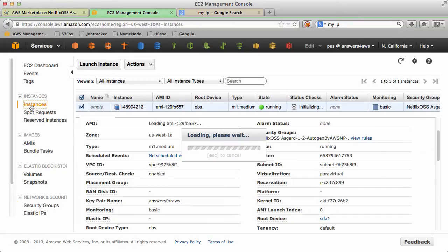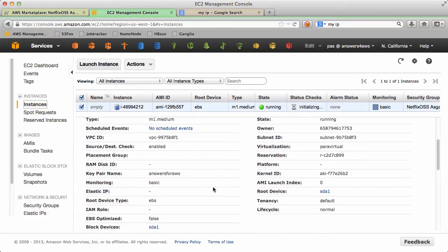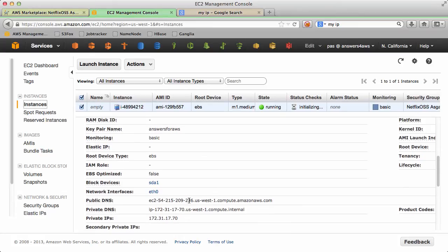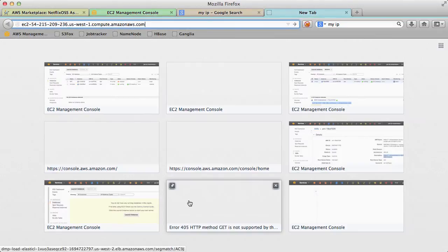Okay, now we are the only ones that can access this, assuming we're the only ones that have access to our IP address. It's not the best security in the world but you can figure out more if you're interested. So let's copy the address and this will take a while to boot up.